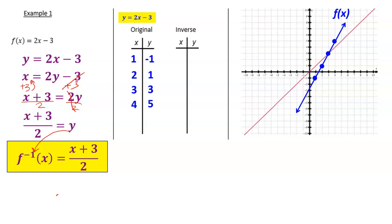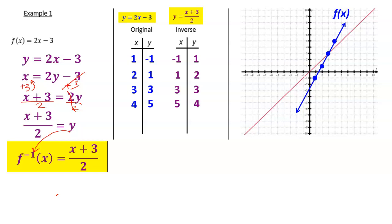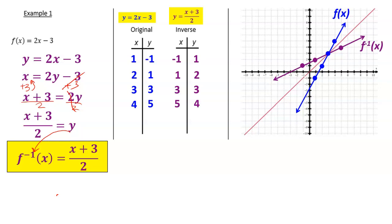Almost done — last couple steps. Flip this table and plot those new points on the graph. If you flip that table you get negative 1, 1; then 1, 2; then 3, 3; then 5, 4. Plot those purple points and label it f inverse x. We should have two lines that are symmetrical across the diagonal line y equals x. It's a lot, but it's mostly just switching around, right? Preview for tomorrow: could you do something like that on your own?